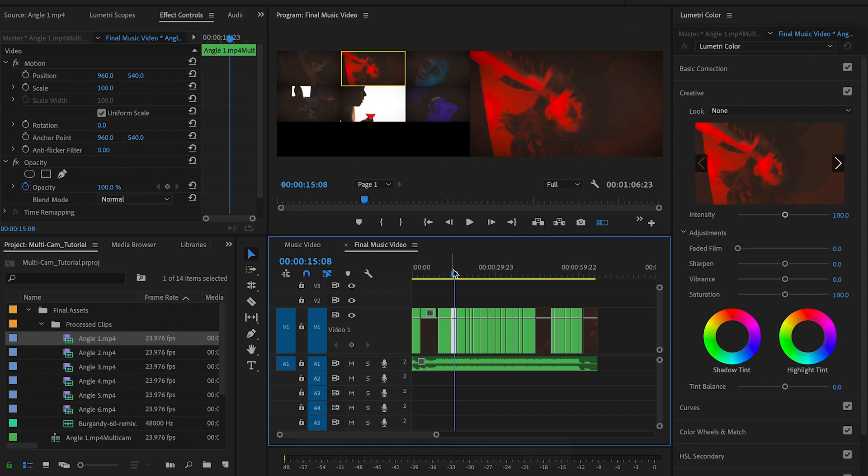From this point you can start adding transitions and other effects — and that's how you get started faster with a multi-camera music video shoot.